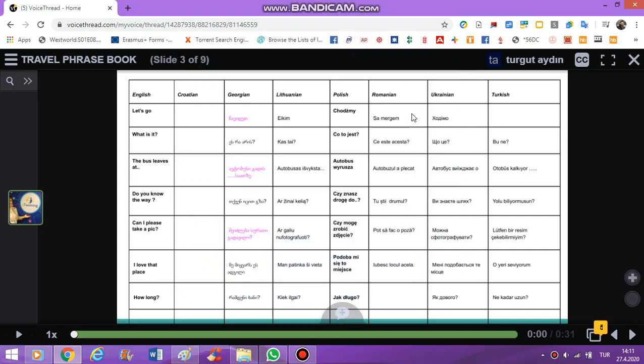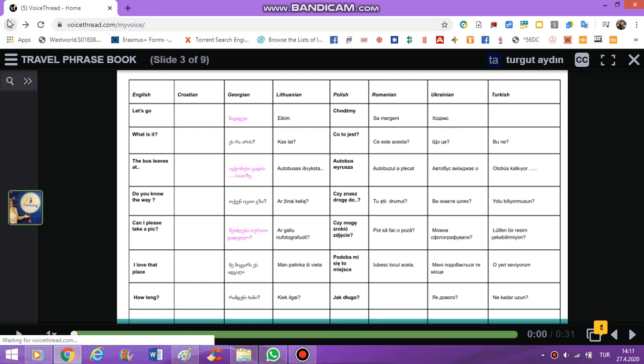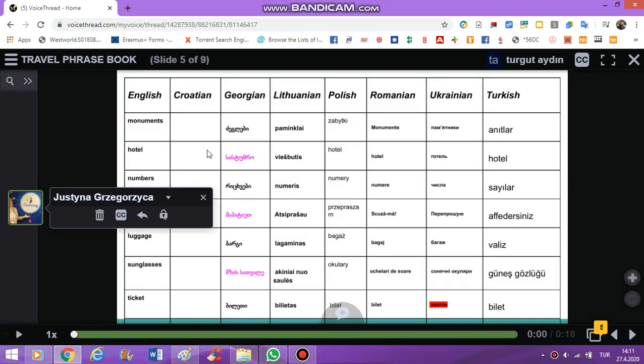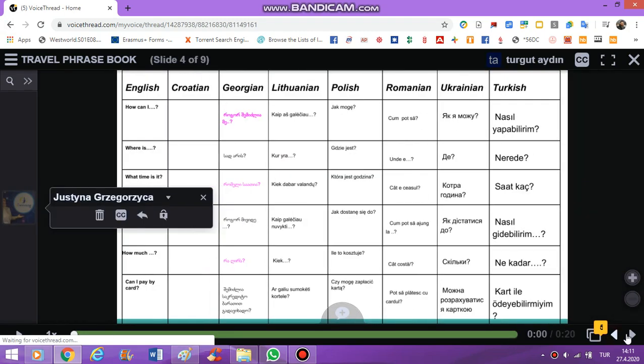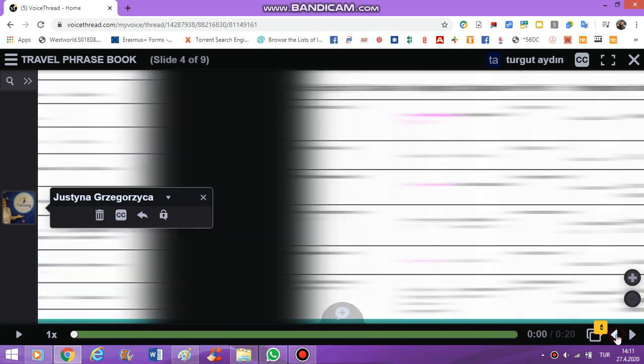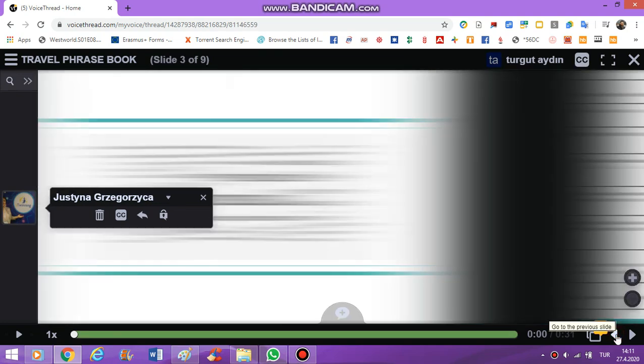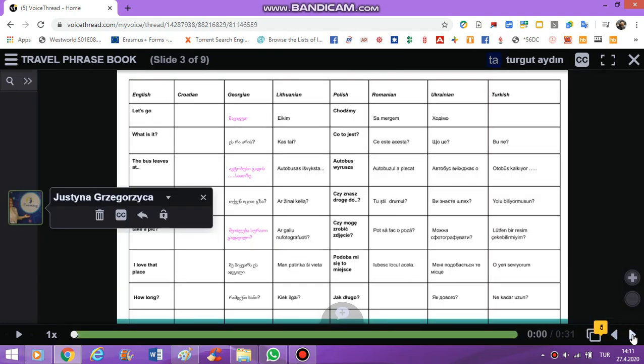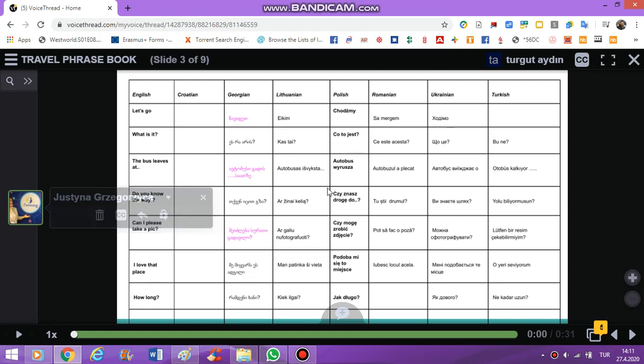Hello there, partners. In this video, I'm trying to explain how to add your voice records on VoiceThread. This is our VoiceThread, and please find the correct page. I am responsible for this page.